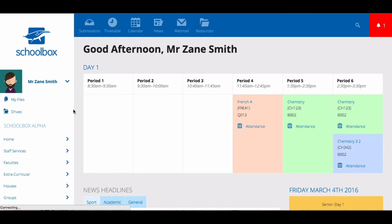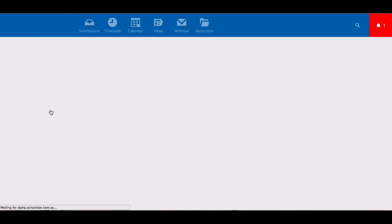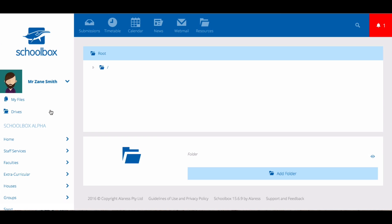The Drives tab gives you access to your school network drive. This can be accessed not only at school but anywhere else as well.